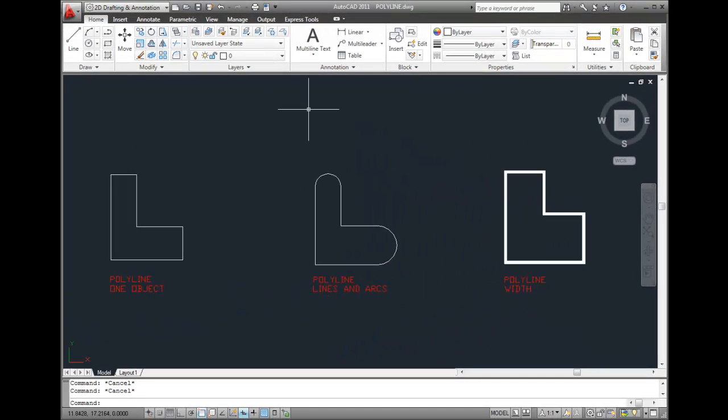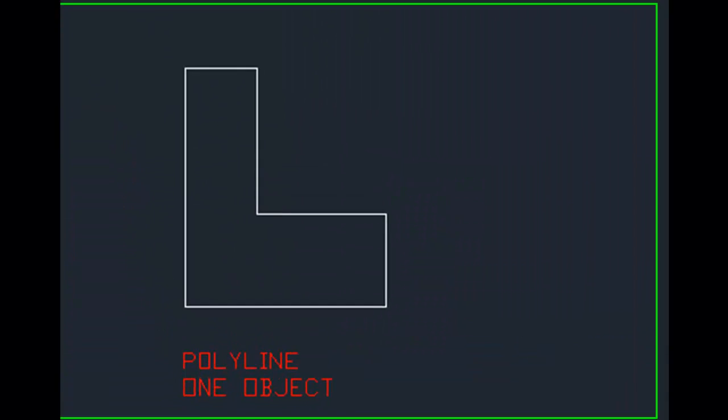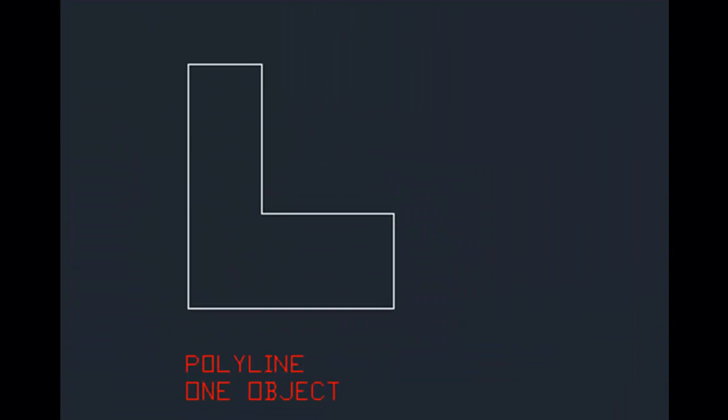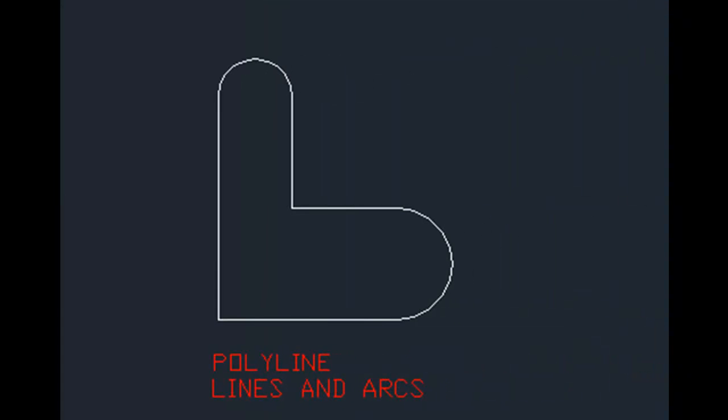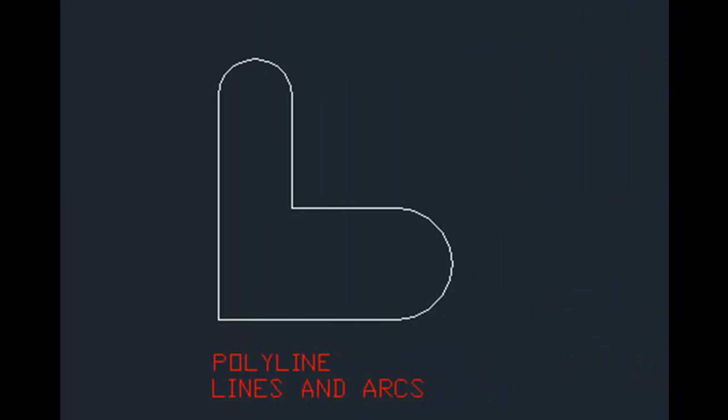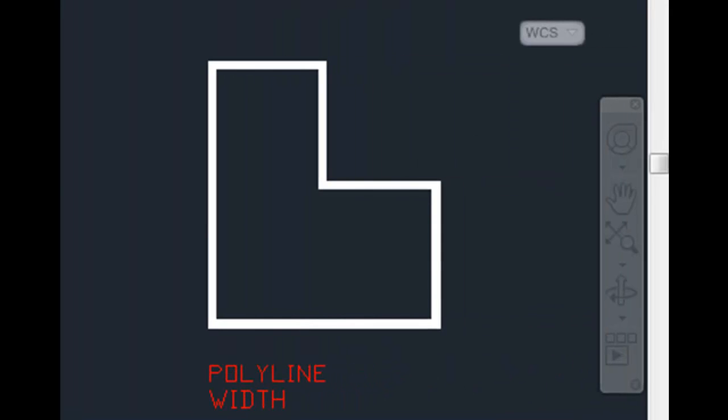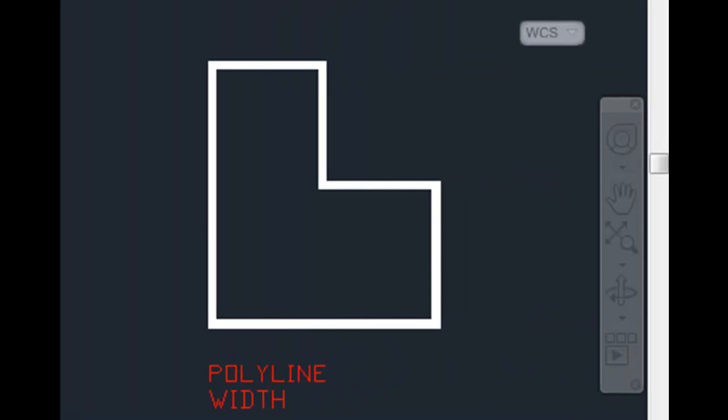The three most unique aspects of polylines are that they exist as one object, they can be made up of both line and arc segments, and those segments can have width.